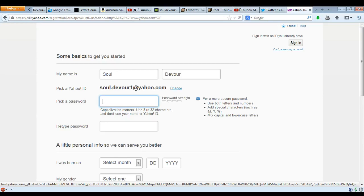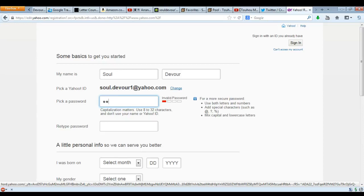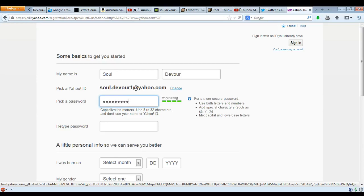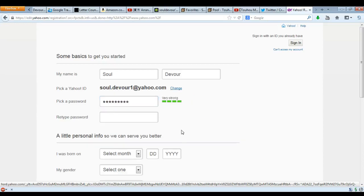We're going to call the password 'password' — obviously, we're going to call it 'password.' Password. Perfect. Very strong.